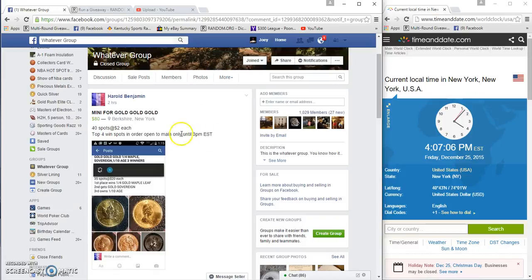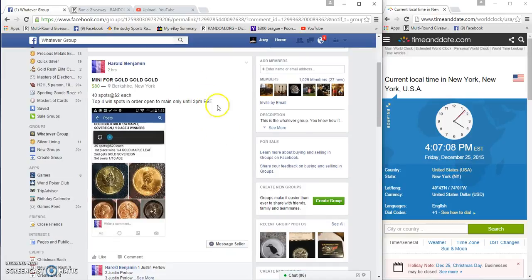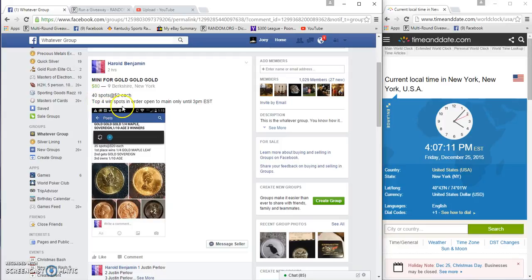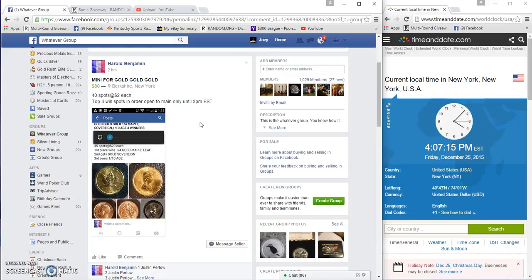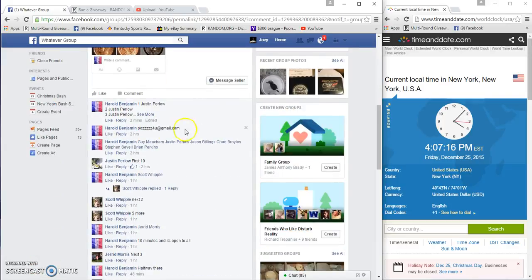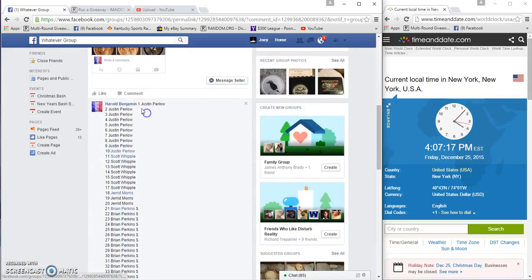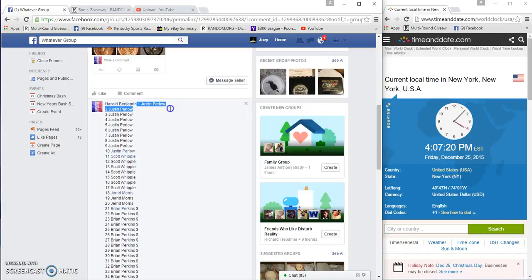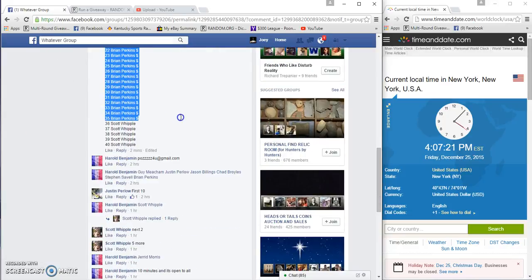Alright guys, gonna run this mini for Harold's Gold. 40 spots, two bucks a spot, top four win spots in order. I'm taking four spots, so top four will each win a spot. You pick them in order.